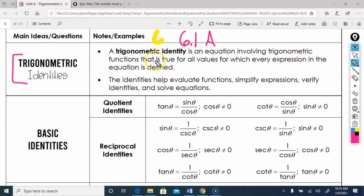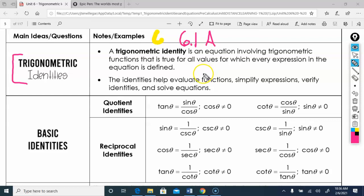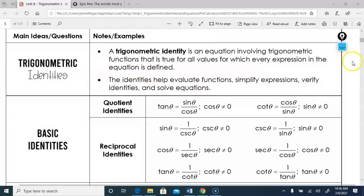What is a trig identity? A trig identity is a value which is true for all values for which the expression is defined. The identity will help us evaluate things, simplify things, change from sine to cosine or tangent if we need to, and help us prove things — yes, the dreaded P word.